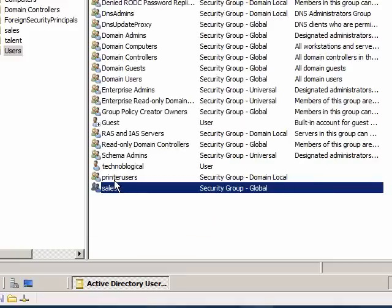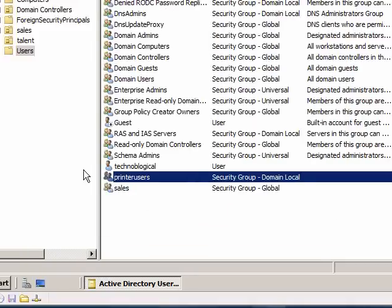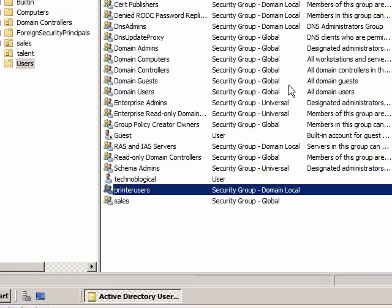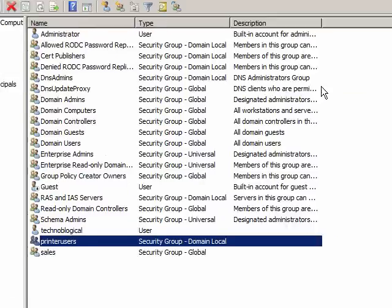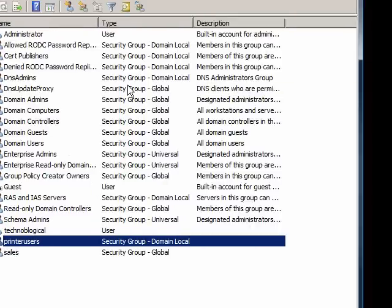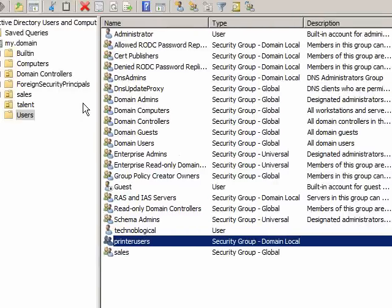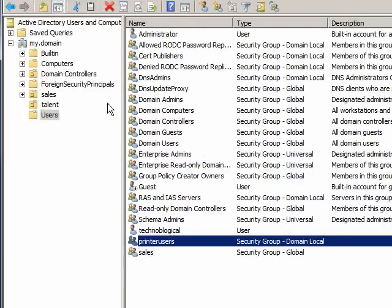But hopefully this makes a lot more sense on why you want to use groups a lot in your Active Directory domain. Even if you're small, it can ease your administration of people quite a bit. And hopefully you get to play with the server more. Thank you for watching.